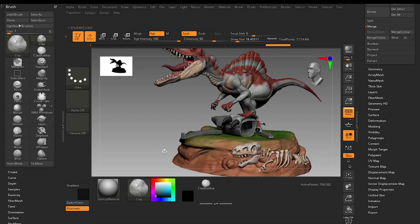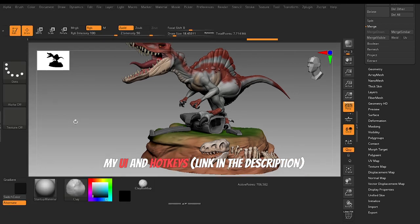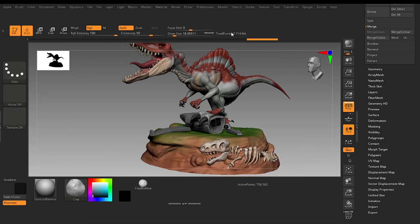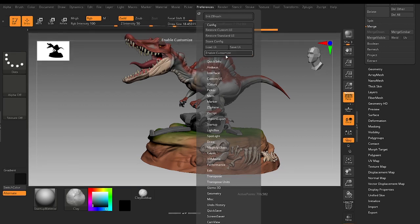Now to set the hotkeys it is very easy. First you have to disable this Enable Customize option. To set the hotkeys always disable this option. Now for example, you can set the hotkey of any command in ZBrush.